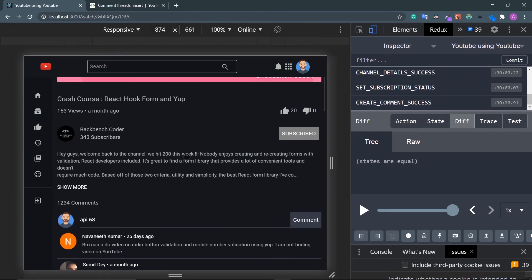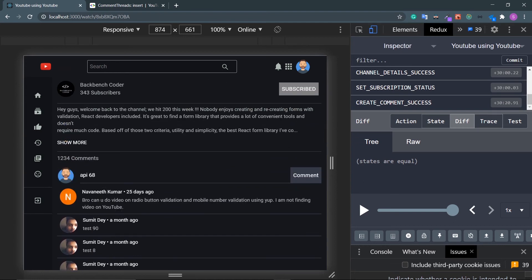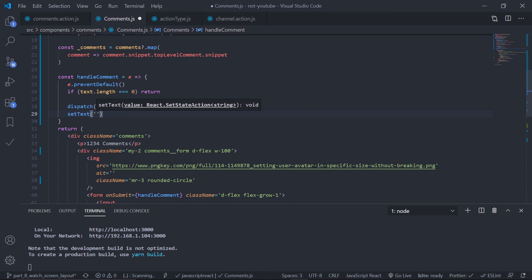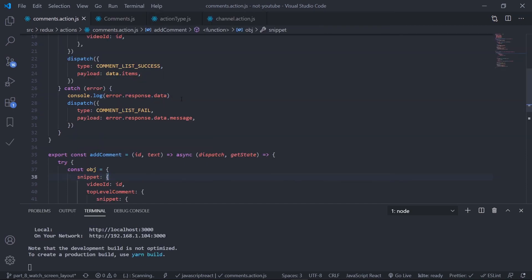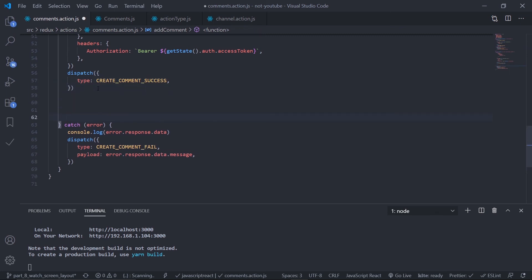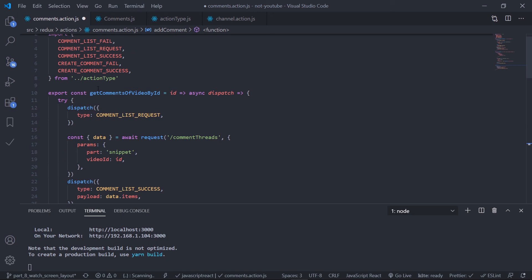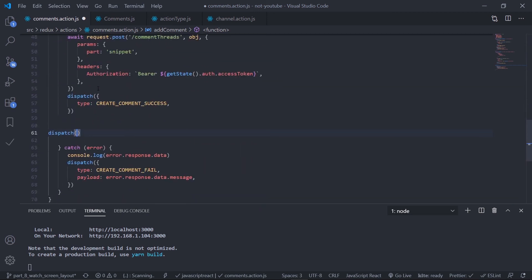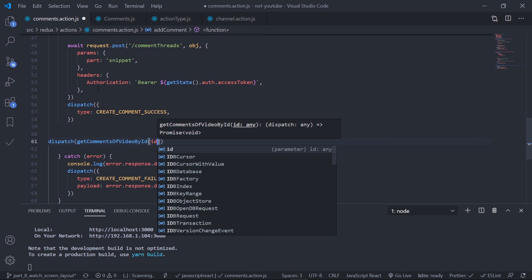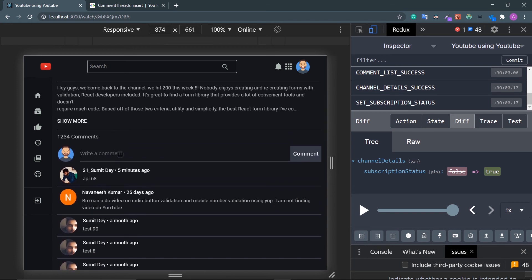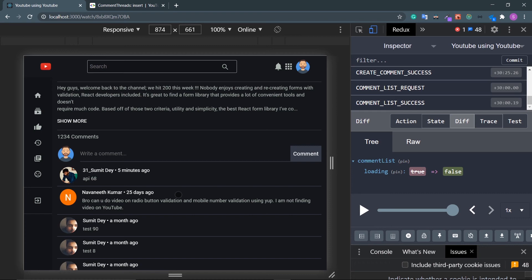The comment was added — create comment success appeared in Redux. When the comment is successful, I need to reload the comment list and reset the input. After dispatching, set the text back to an empty string. Inside the add comment action, when the request succeeds, dispatch get comments of video by ID passing the video ID to refresh the list.